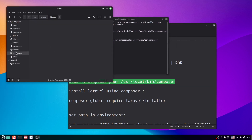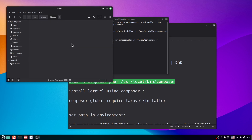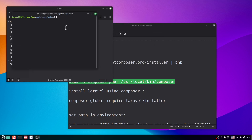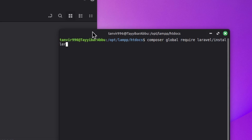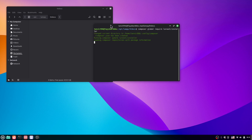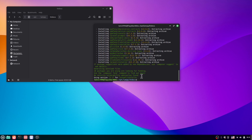Go to opt, then lamp, then htdocs. Open the terminal here. First you have to run: composer global require laravel/installer.